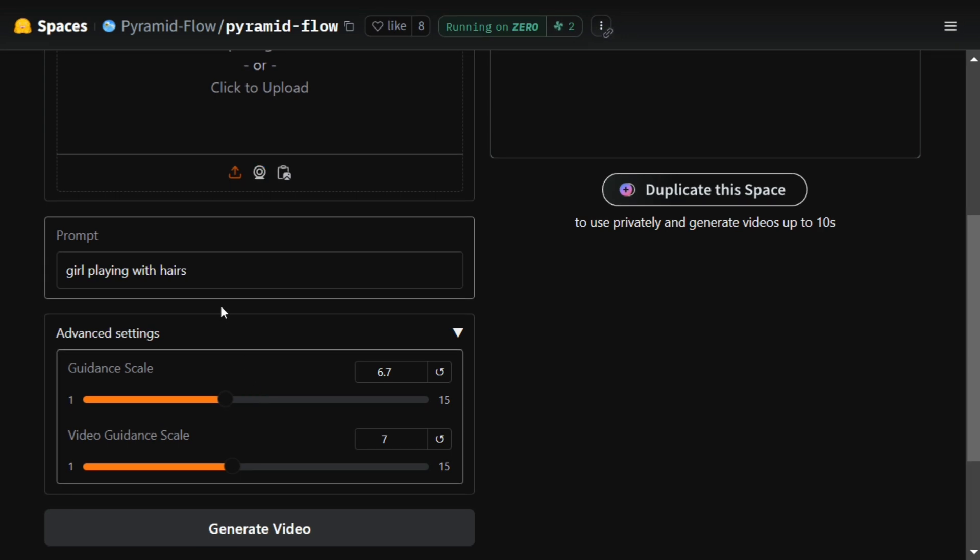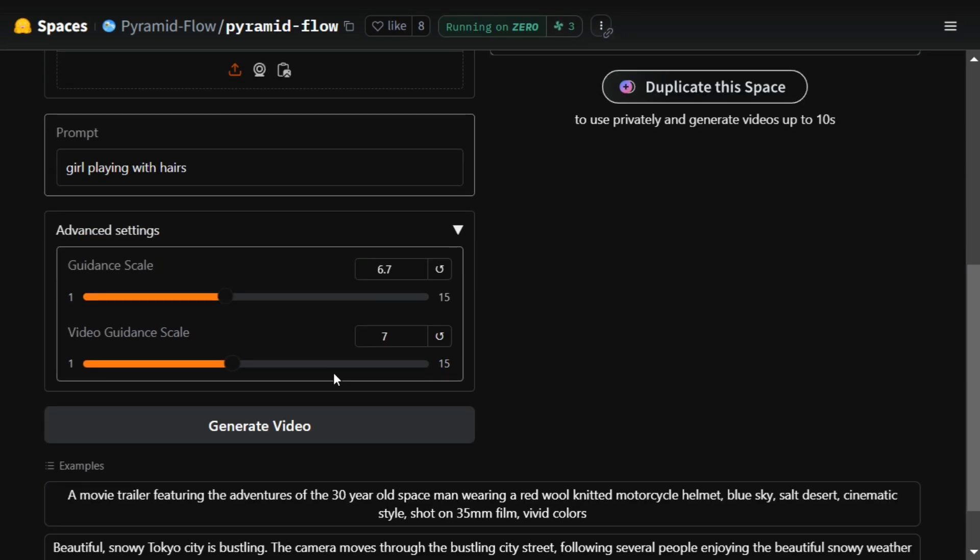Now we are trying a prompt: girl playing with hairs. Let's see what it generates for us now.